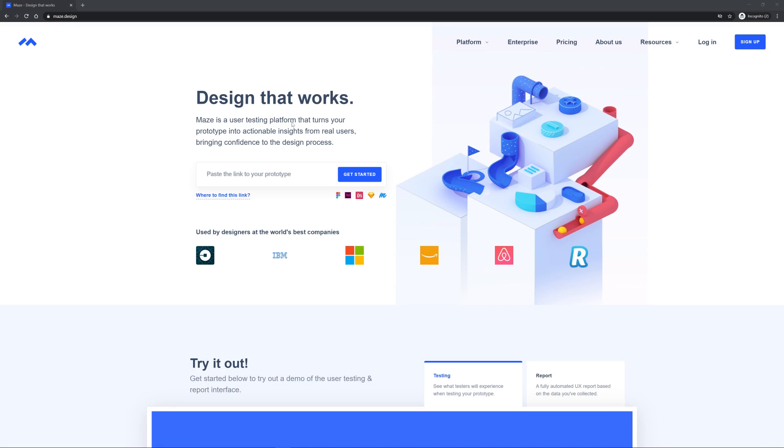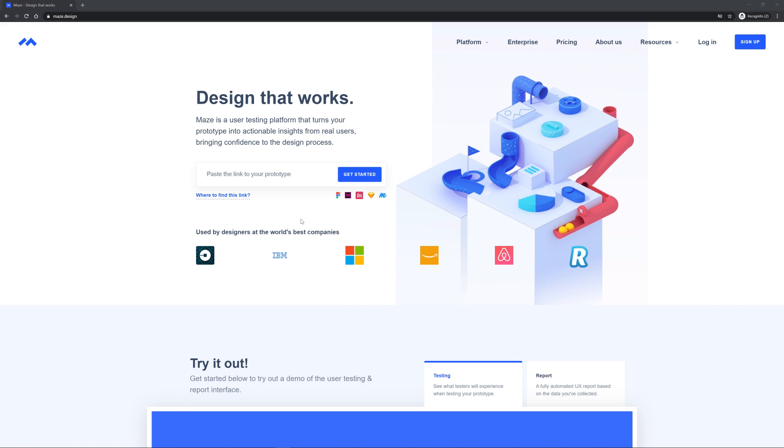So where maze comes in is it allows you to take your prototypes that you create in Figma, XD, Envision Studio, or Sketch and Marvel. You can paste them in here and it allows you to create basically a test platform where you can have test subjects, people who haven't used your app yet. And it helps you gain valuable insights as they actually work through the prototype and you create a set of what are called missions. You can get feedback from them based on those missions and it's just a really cool platform. So that's why I wanted to cover it.